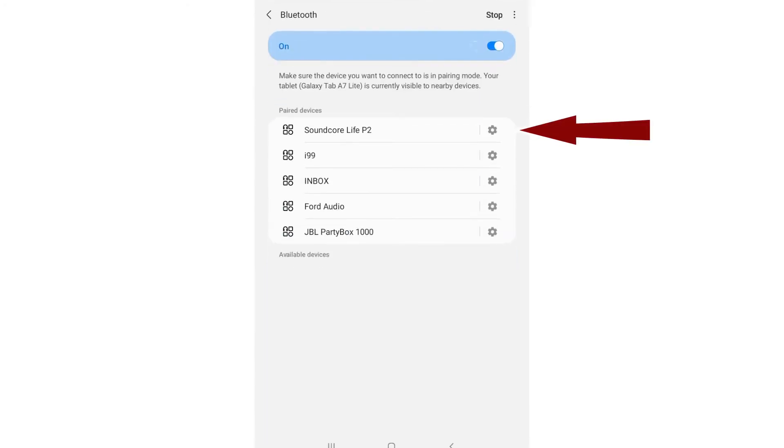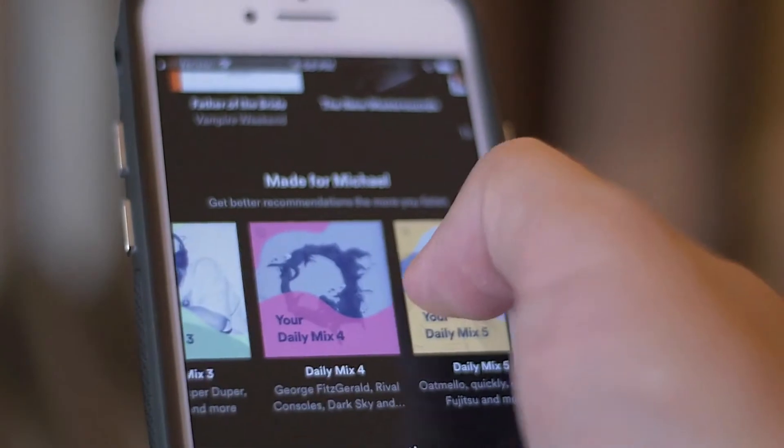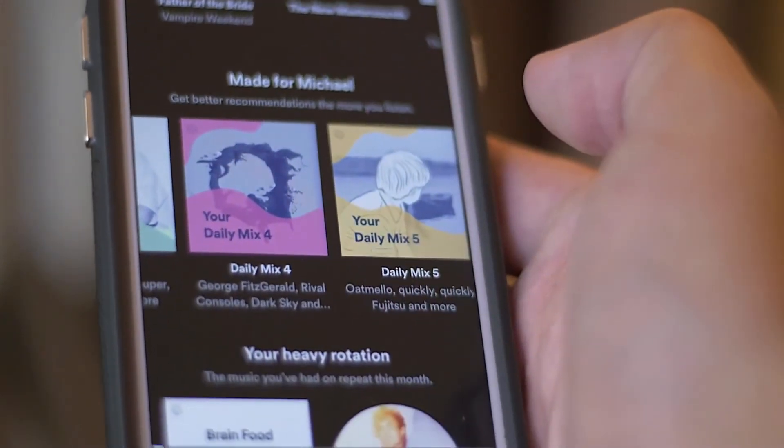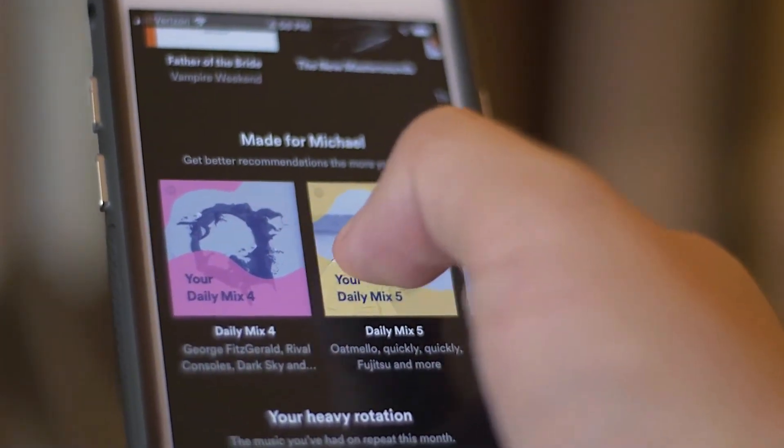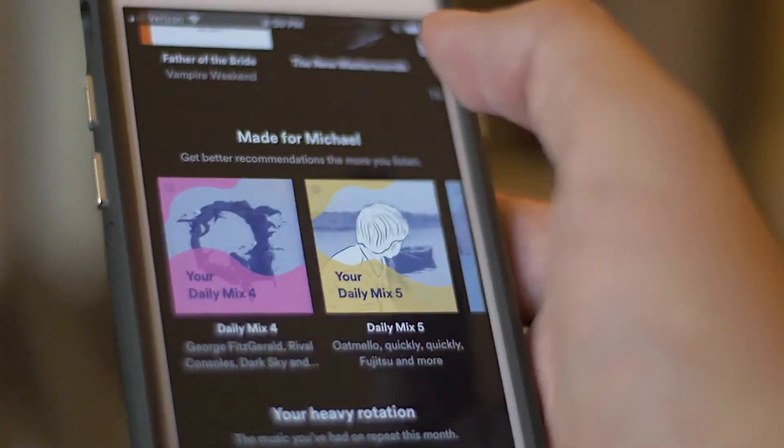After that, from the tablet, open a music app or any other app that uses audio and start playing some music. You should be able to hear the music coming out of the earbuds.